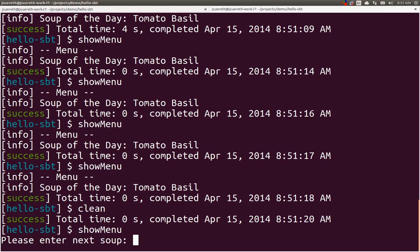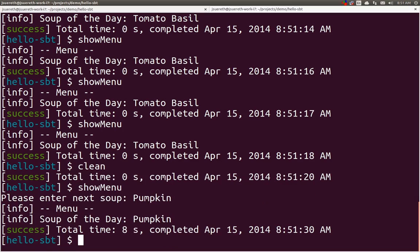Now, when we run it again, it doesn't know what the soup is. So, it will do, I think, pumpkin soup. And that is incremental tasks. Use your imagination on how to take advantage of these.